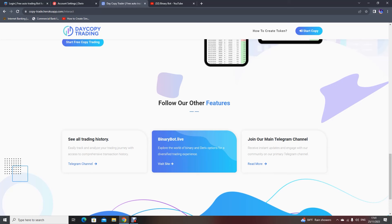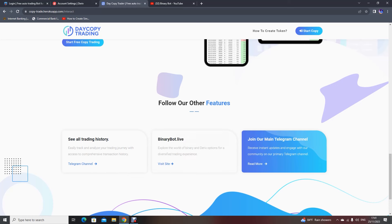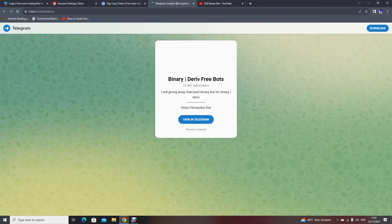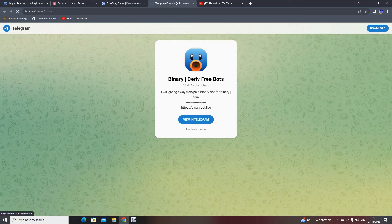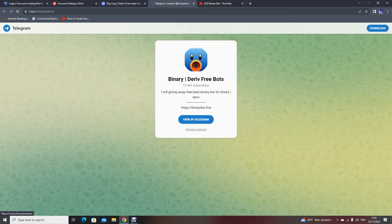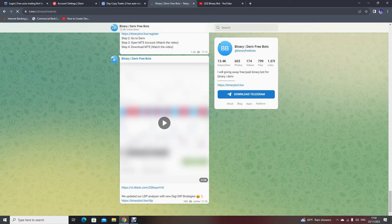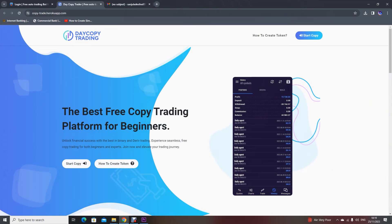I have created many videos with easy strategies to earn profits, and for more updates you can join our main Telegram group. You can see all updates related to binary bots, copy trading, and Binary Bot Live. This is about copy trading — hope you guys get started. Copy trading updates will always be in our Telegram group. Enjoy copy trading, enjoy Binary Bot Live, all the best traders, good luck!